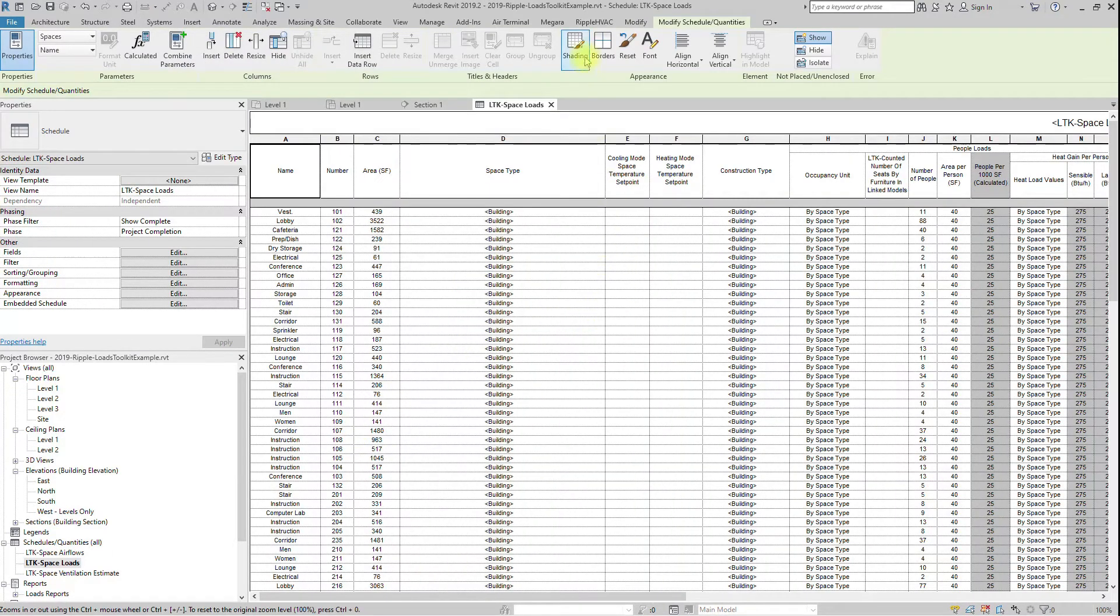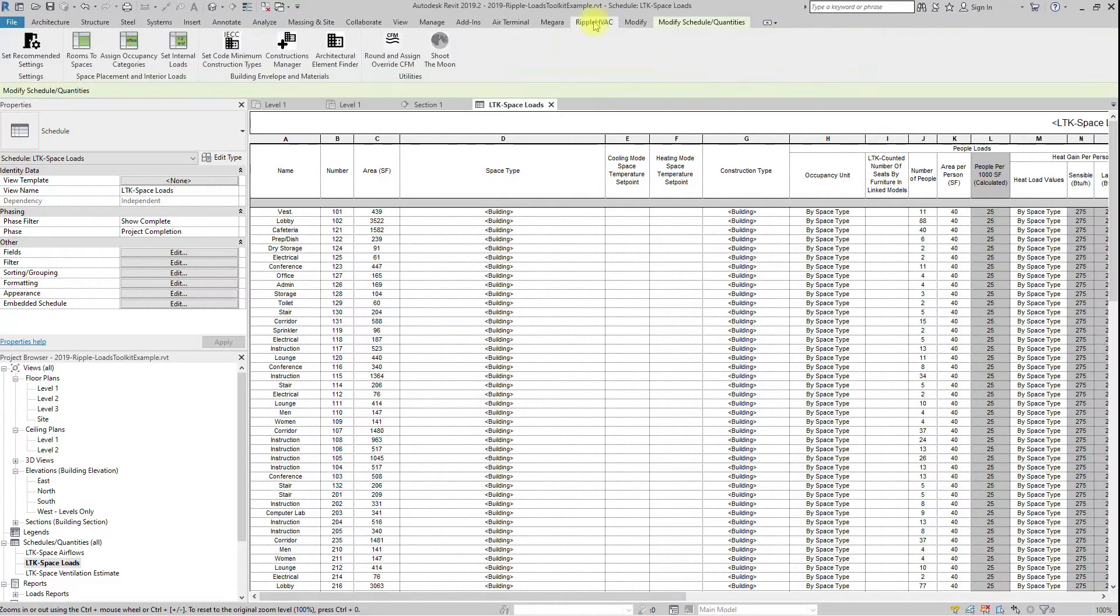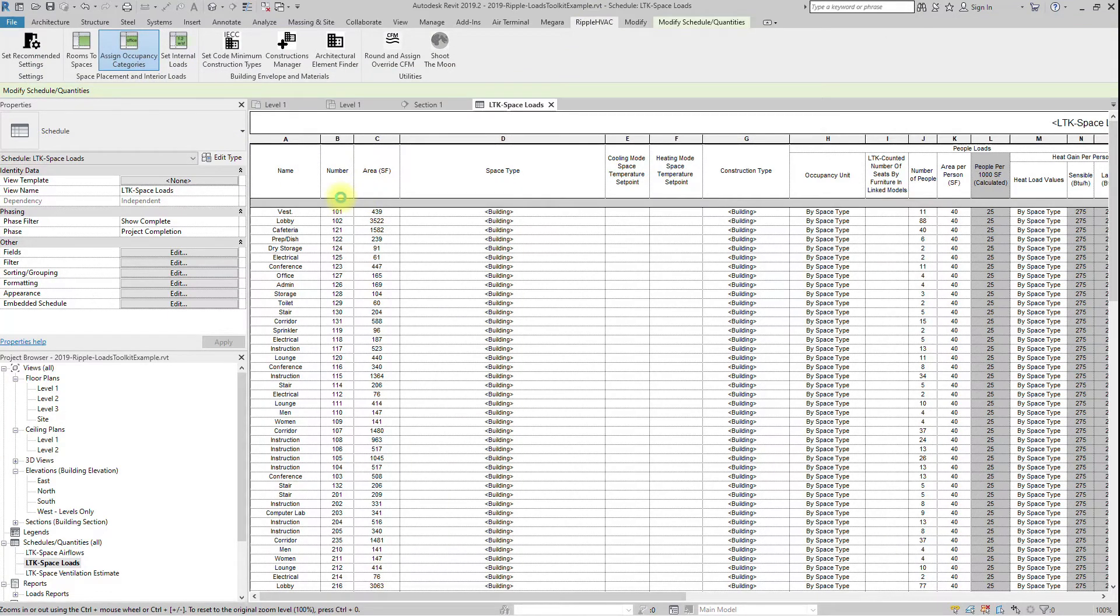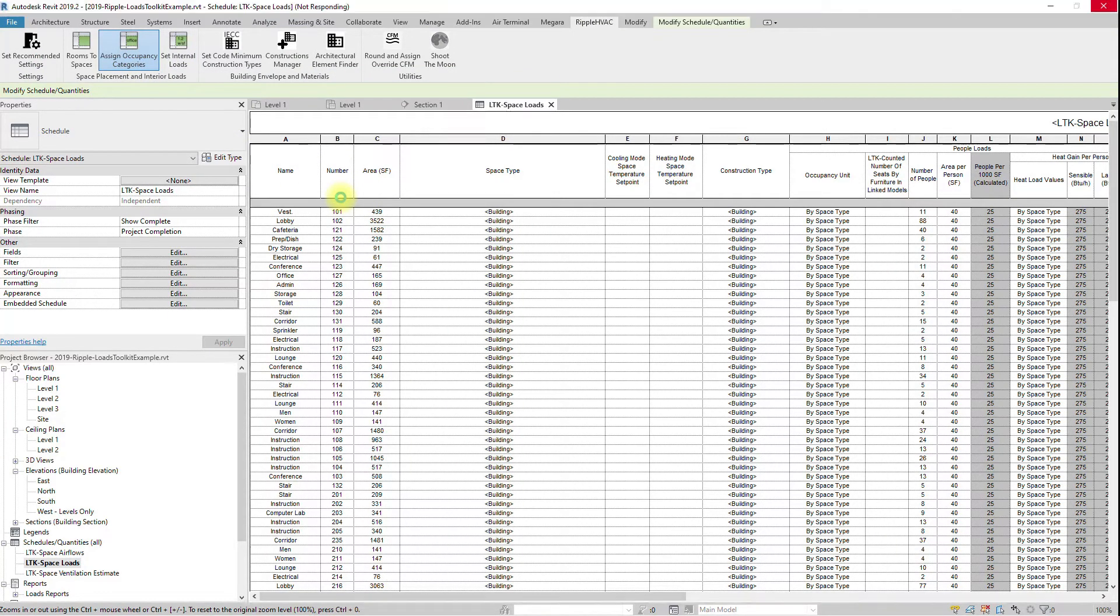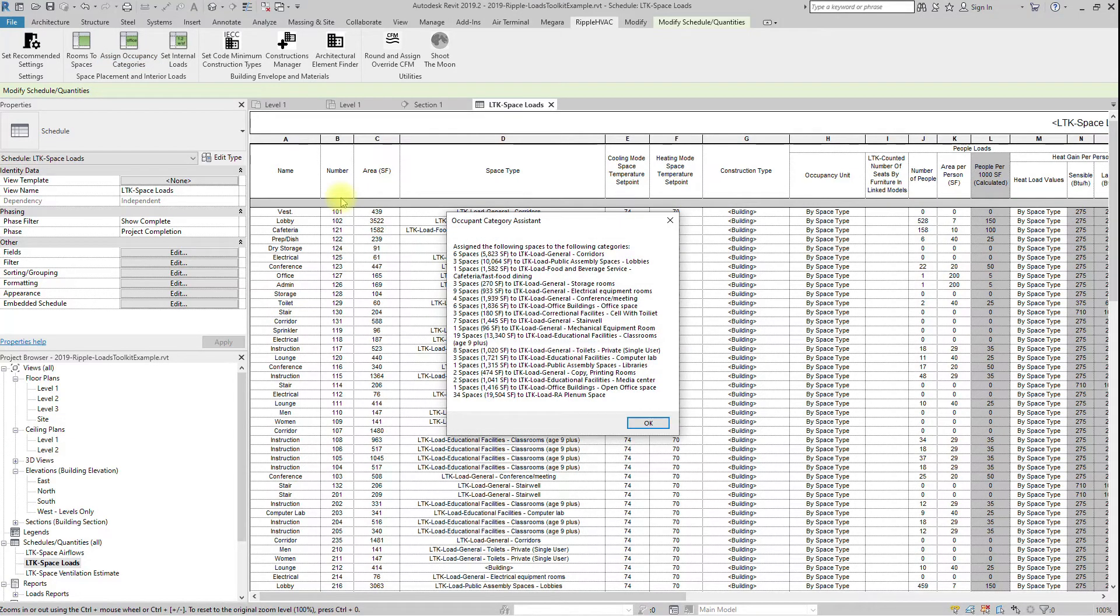Run the Assign Occupancy Category button. This function will attempt to assign an ASHRAE 62.1 occupancy category, based on the room name, area, and other parameters.